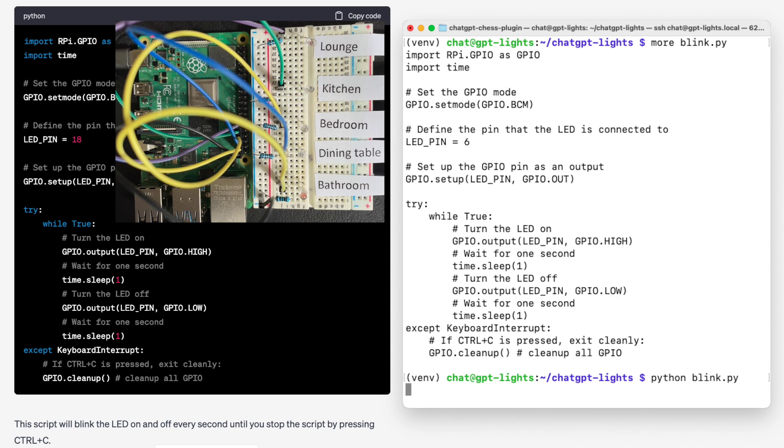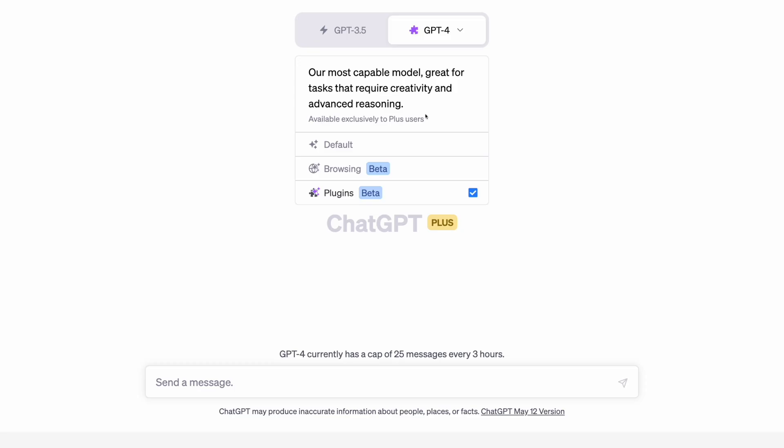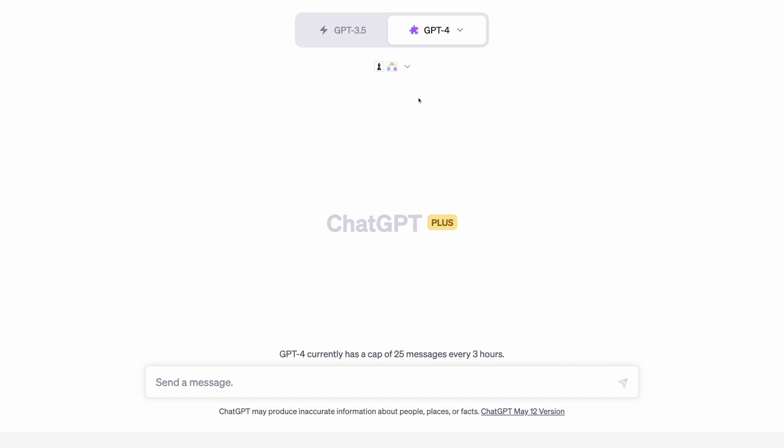Now obviously I'm joking, I do know how to wire up LEDs. But it's fun to test out the capabilities of the language model and see what it's capable of. The only other thing we should probably cover is how you actually get the plugin wired into ChatGPT.